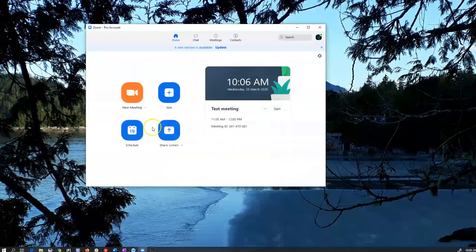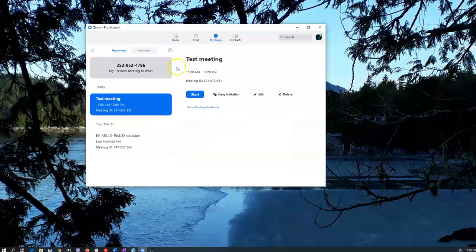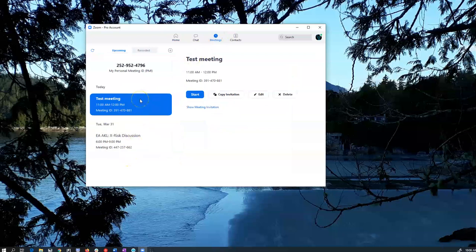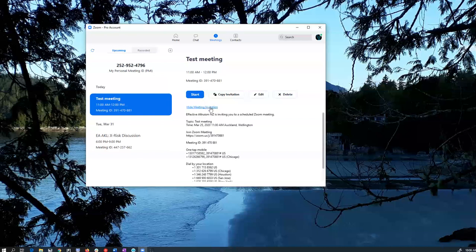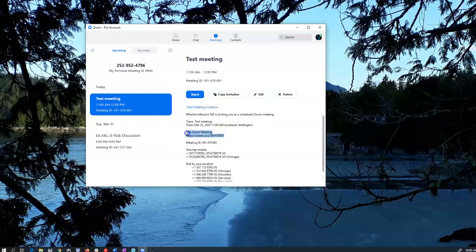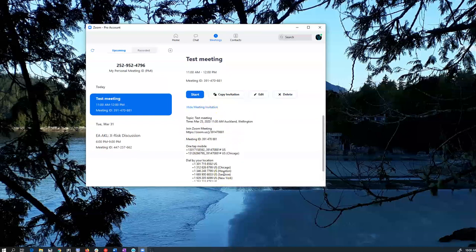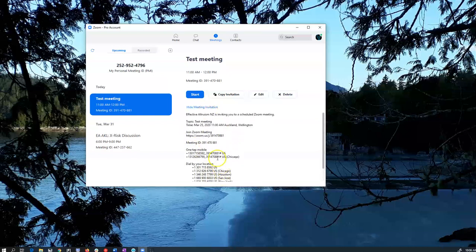I don't need to do the calendar thing. Now I have my test meeting. In fact I can see all my meetings that I've got scheduled here. You can show your meeting invitation. For most people you might as well just send them the links. And when you start your meeting.